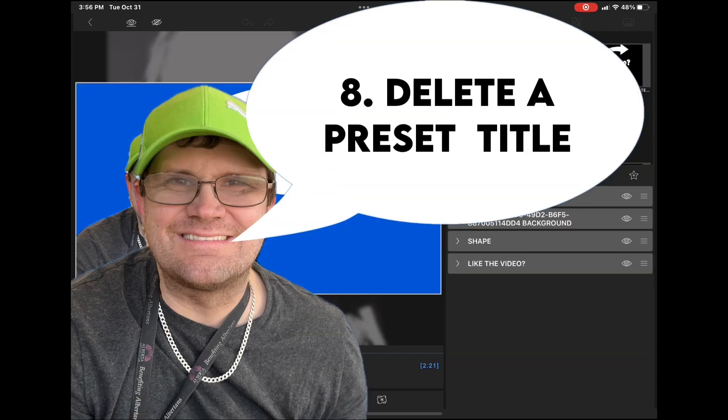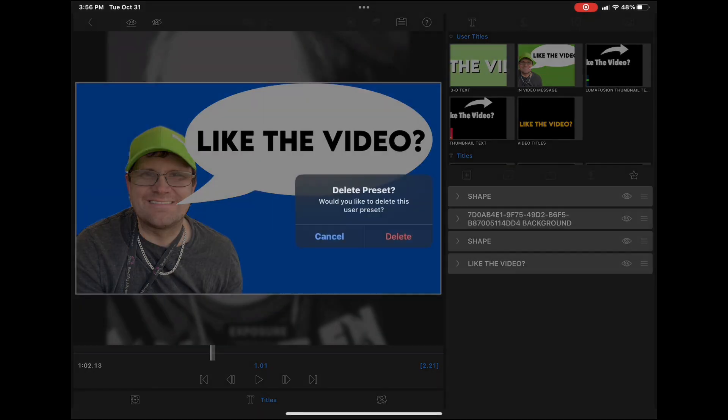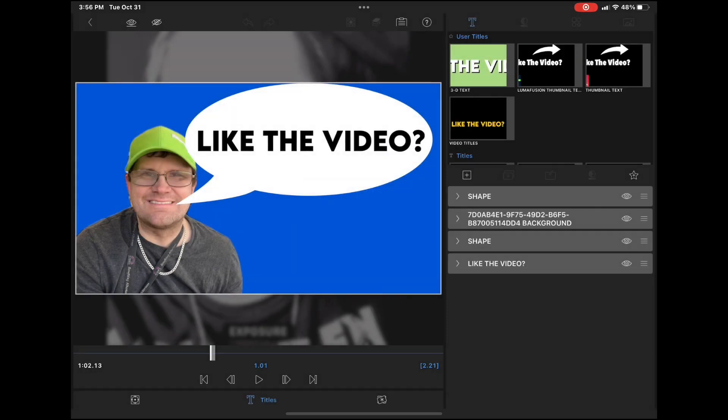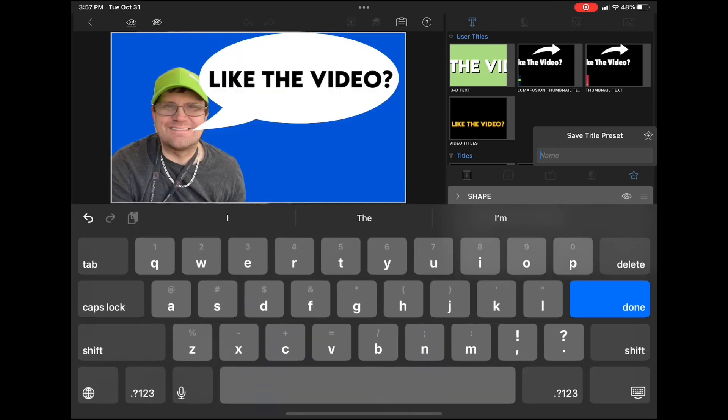Tip number eight is delete a preset title. Now that you've made changes to your preset, in order to use it in other projects, you have to delete the old preset. Just long press on the preset and tap delete when it appears and re-save the preset title.